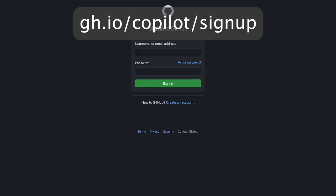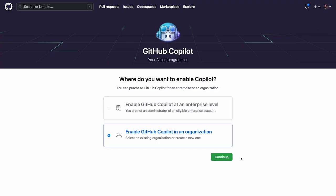Let's help you get started with GitHub Copilot in your business. Navigate to the GitHub Copilot for Business signup page. If you're not logged in, you'll be prompted for your credentials. Otherwise, you'll be prompted to enable GitHub Copilot for an enterprise account or a GitHub organization.